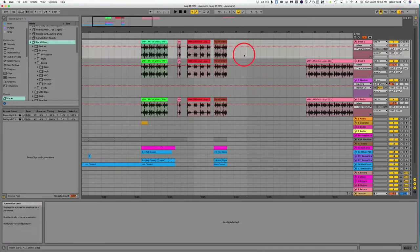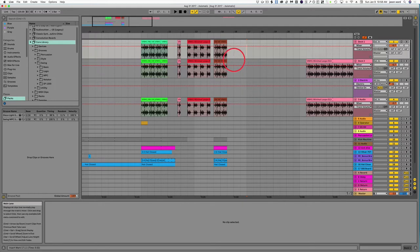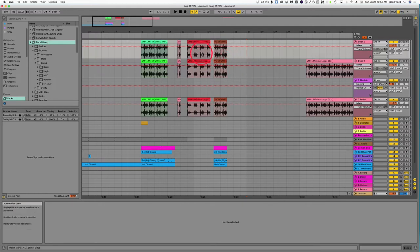In Ableton, there's a lot easier way to do that. All you have to do is remember anything that you want to do with your edits, you just add the shift key, and you can do it to the whole song.